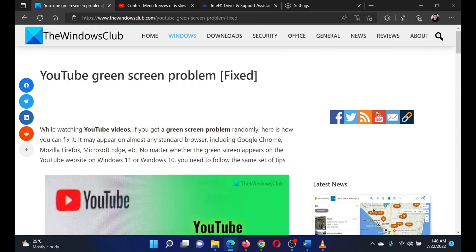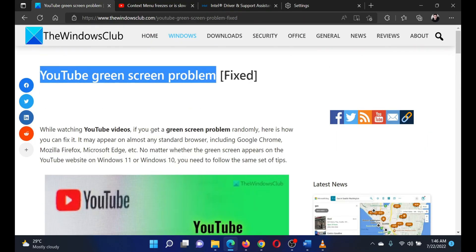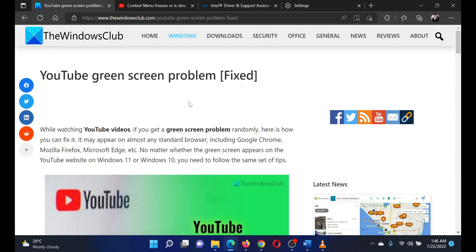If you have any doubts, please go to the original article on The Windows Club and write your question — we will surely answer it. Thank you for watching this video. Have a nice day!